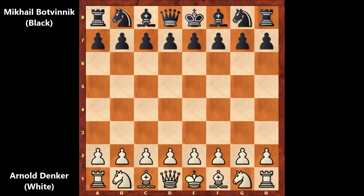Let's check out this game between Arnold Denker and Mikhail Botvinnik. Arnold Denker has the white pieces and is representing the United States, while Botvinnik is representing the USSR.